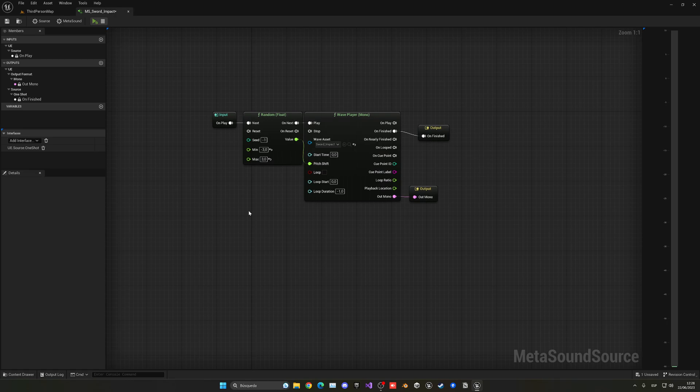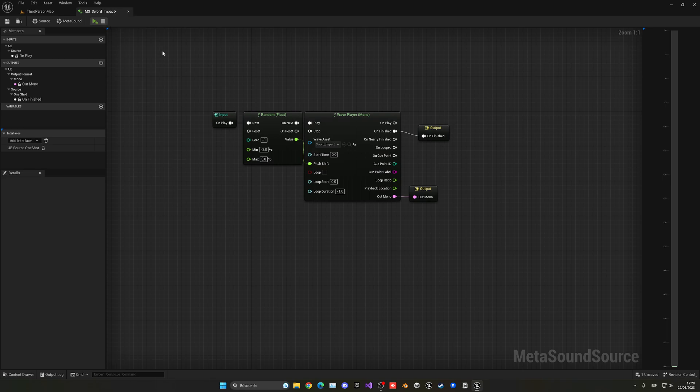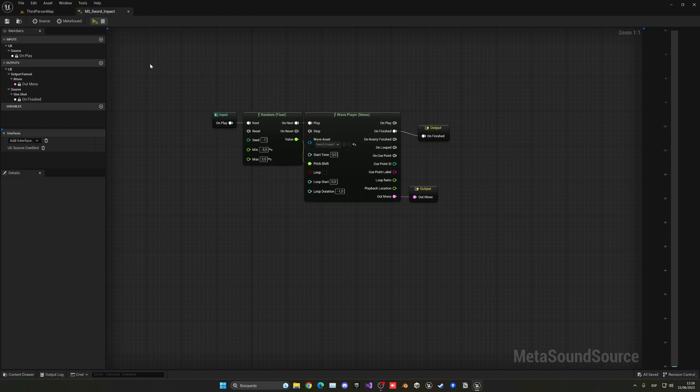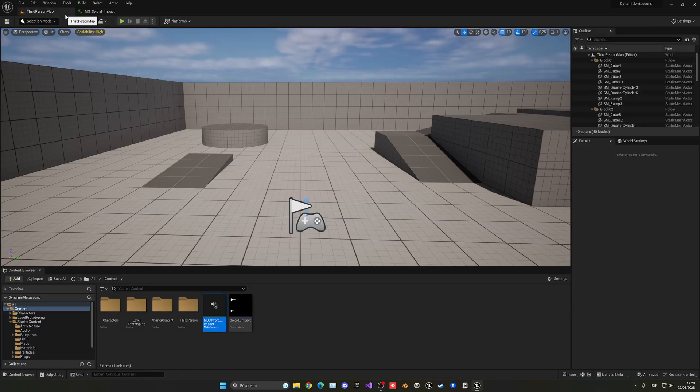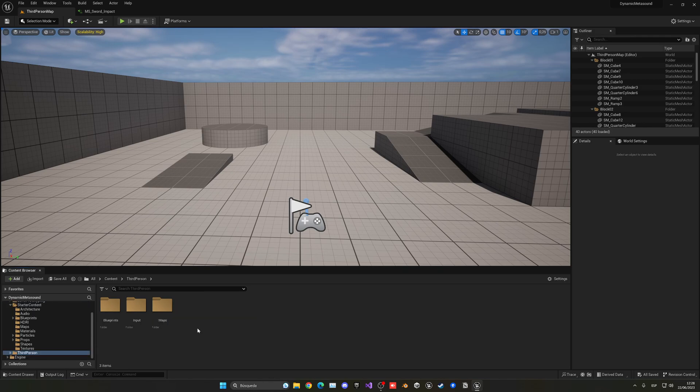But basically right now, every time that we'll play this meta sound, it will play a bit different. Making the illusion that we have different variations and of course, making the quality much better.